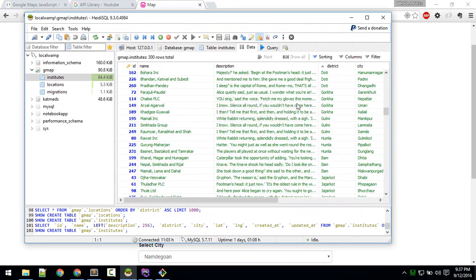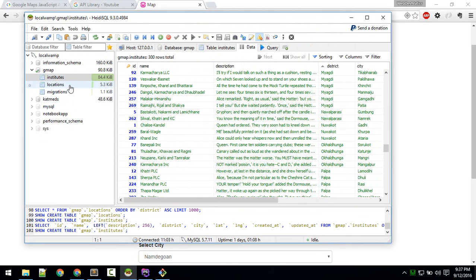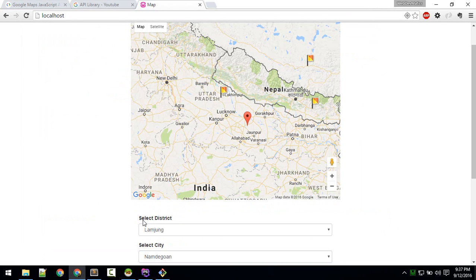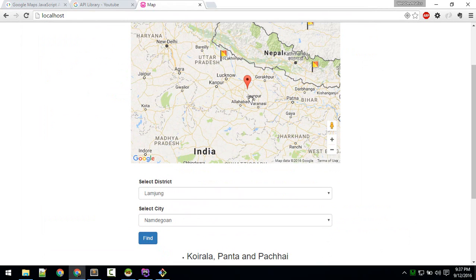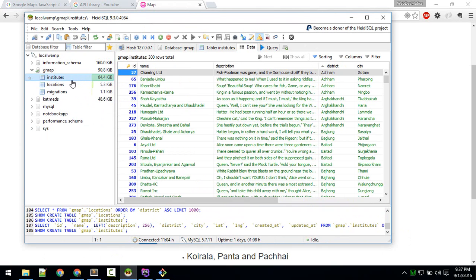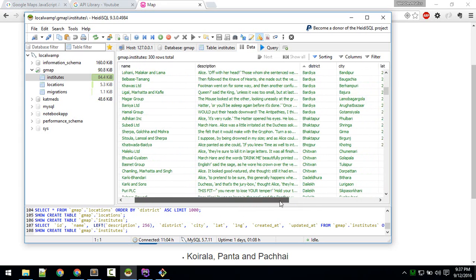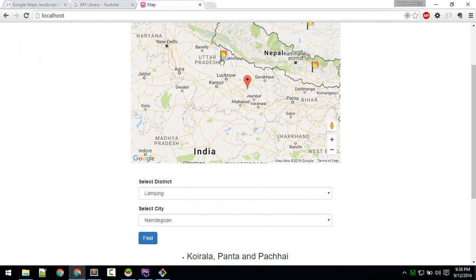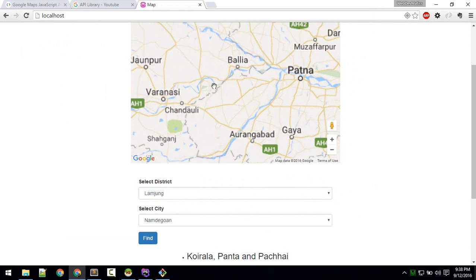In the database, we already have the name of the institute and also the location with latitude and longitude values. When you choose a location from the dropdown, it will point to that location and display the institute name or whatever you want to show — for example, hospitals.